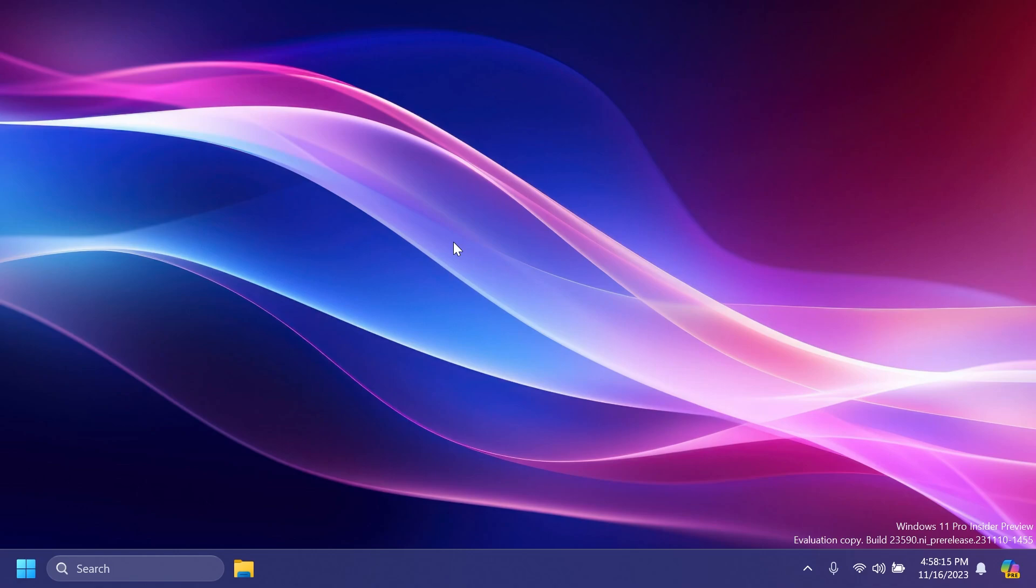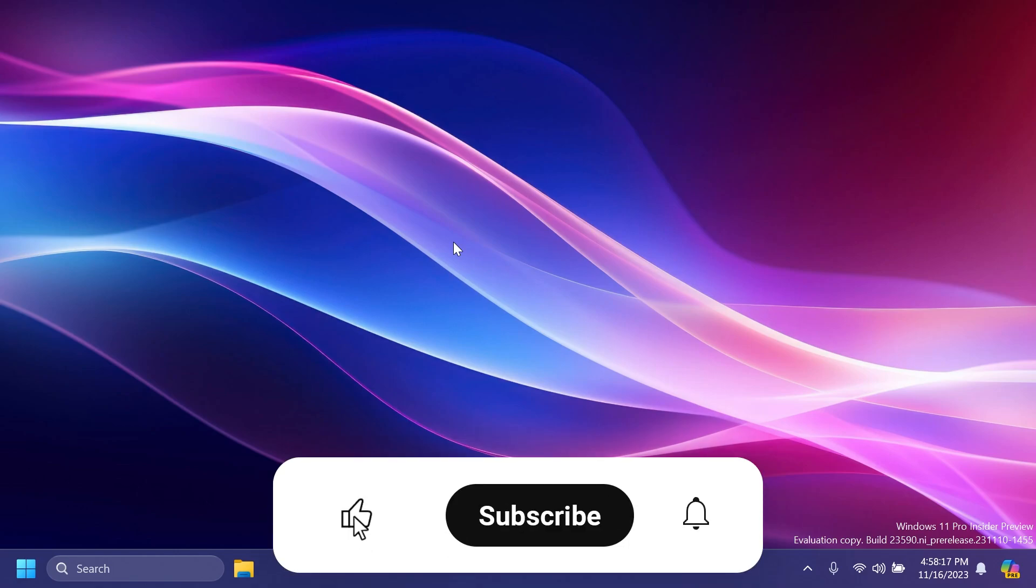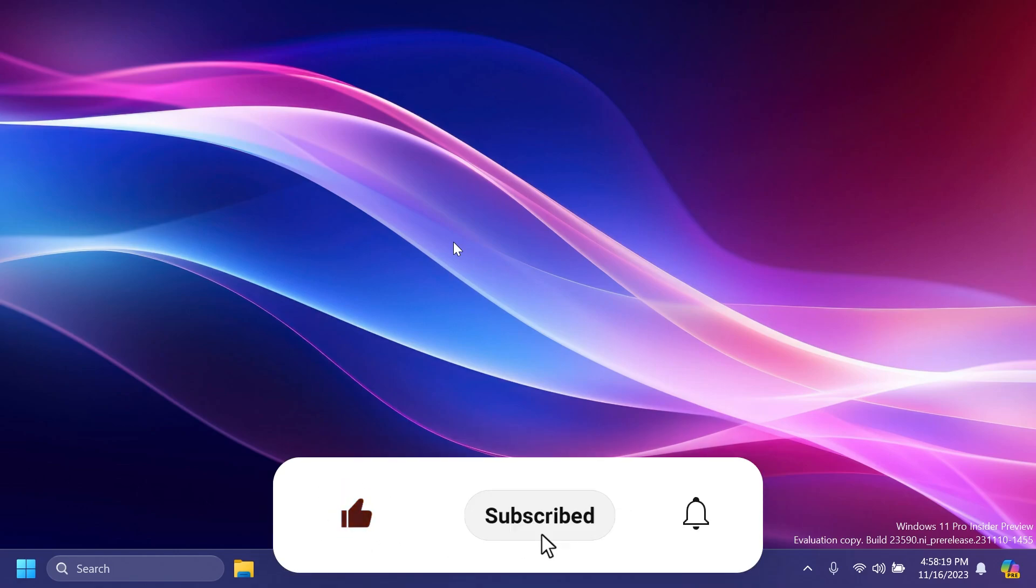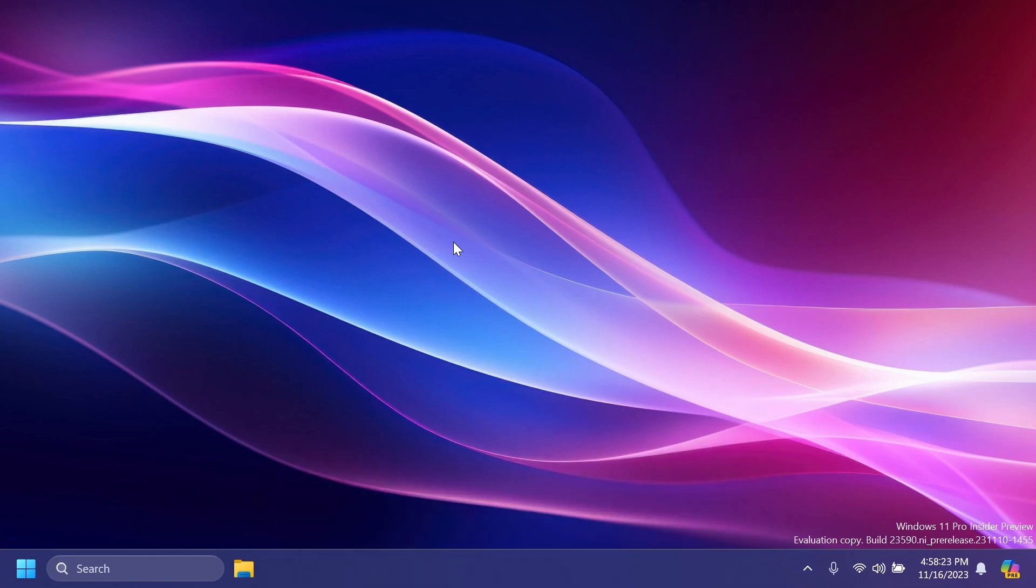If you enjoy videos like these, please don't forget to leave a like below and subscribe to the Tech Based channel with the notification bell activated so you won't miss any future uploads like this one.